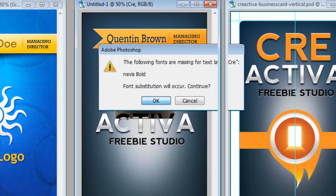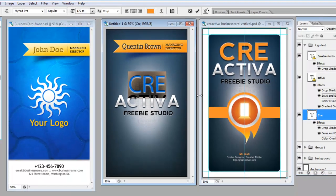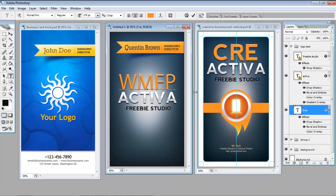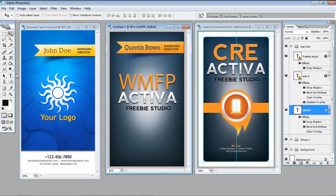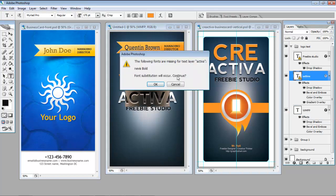That's alright. We'll just convert it and use the font we do have. So we're just going to apply it. And we're going to change Activa to Consultants.